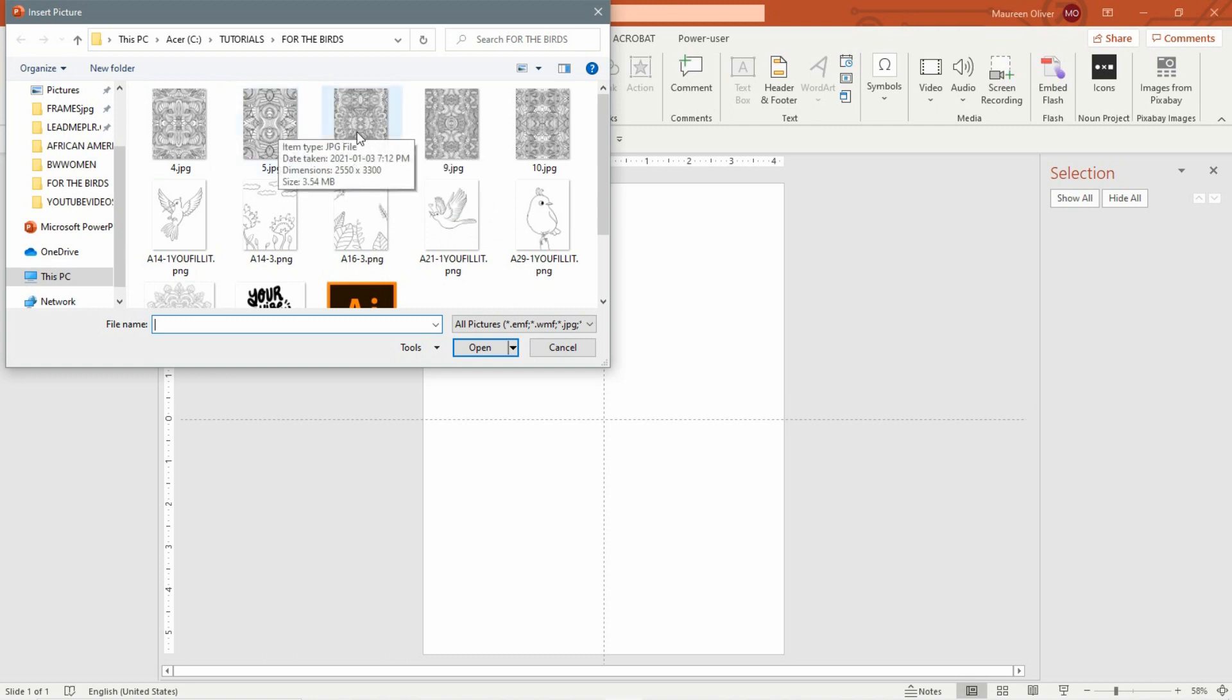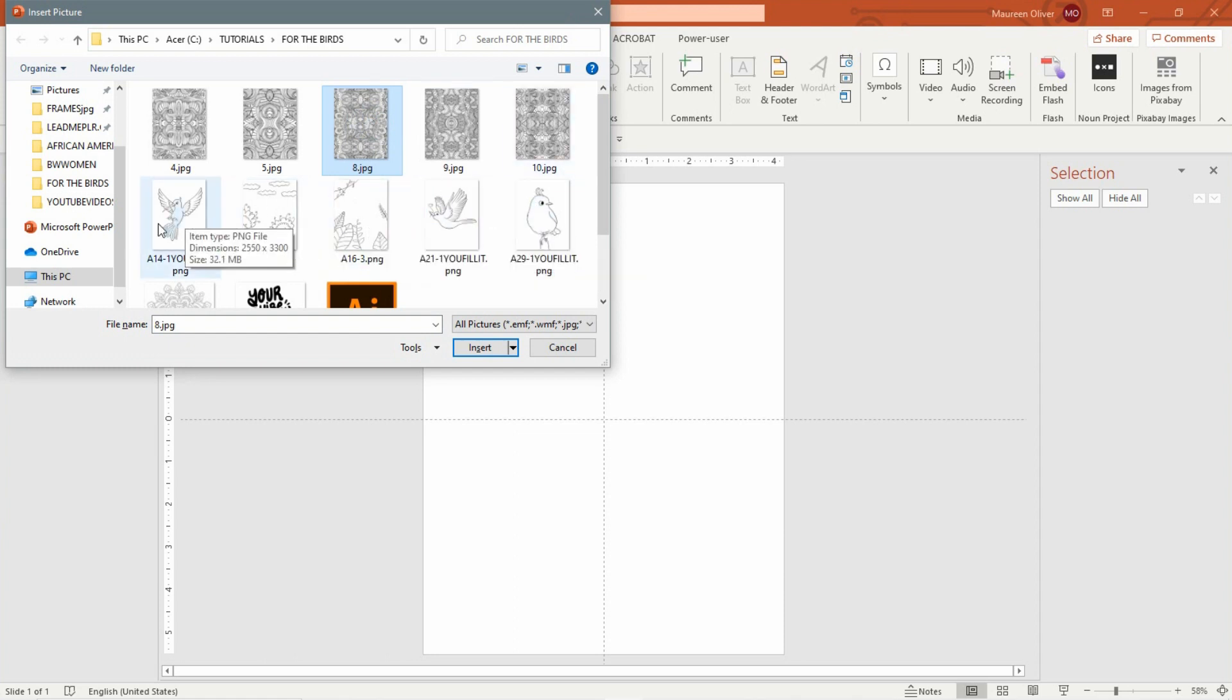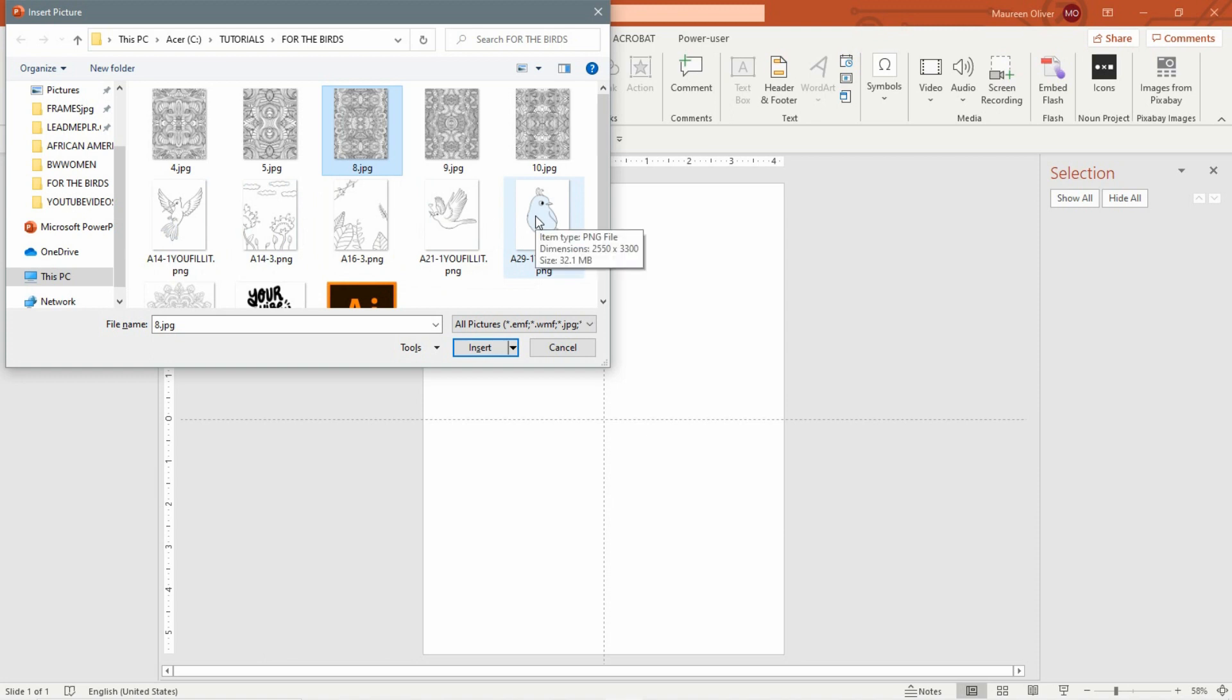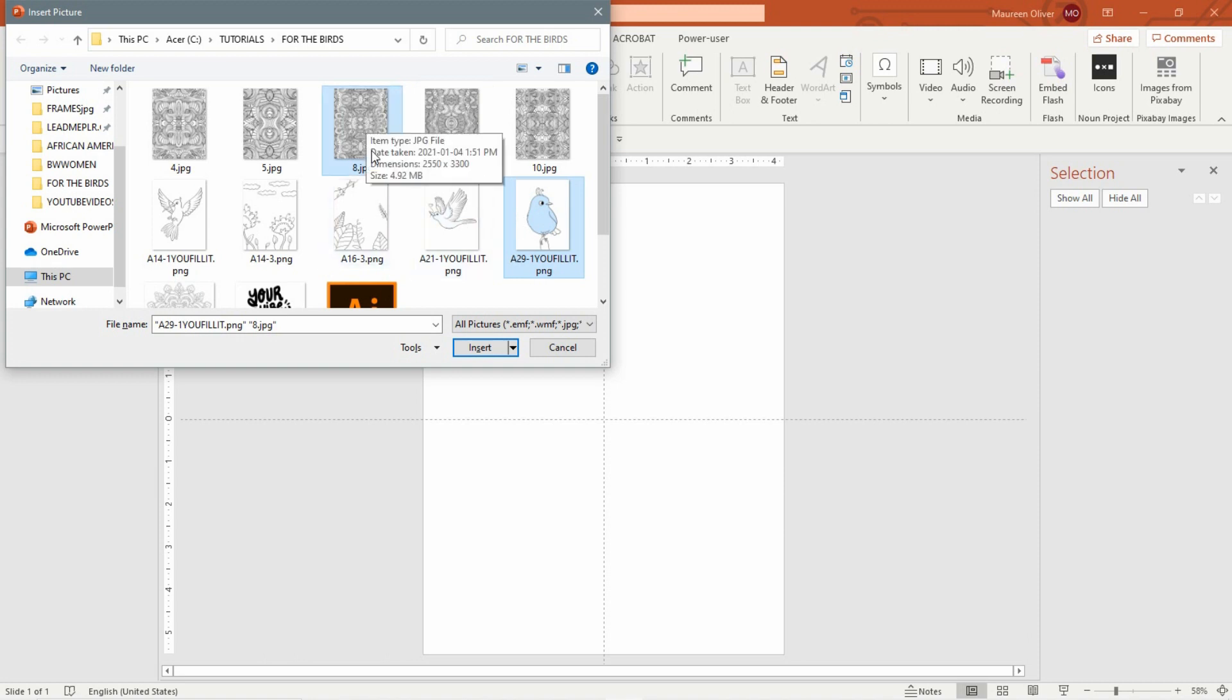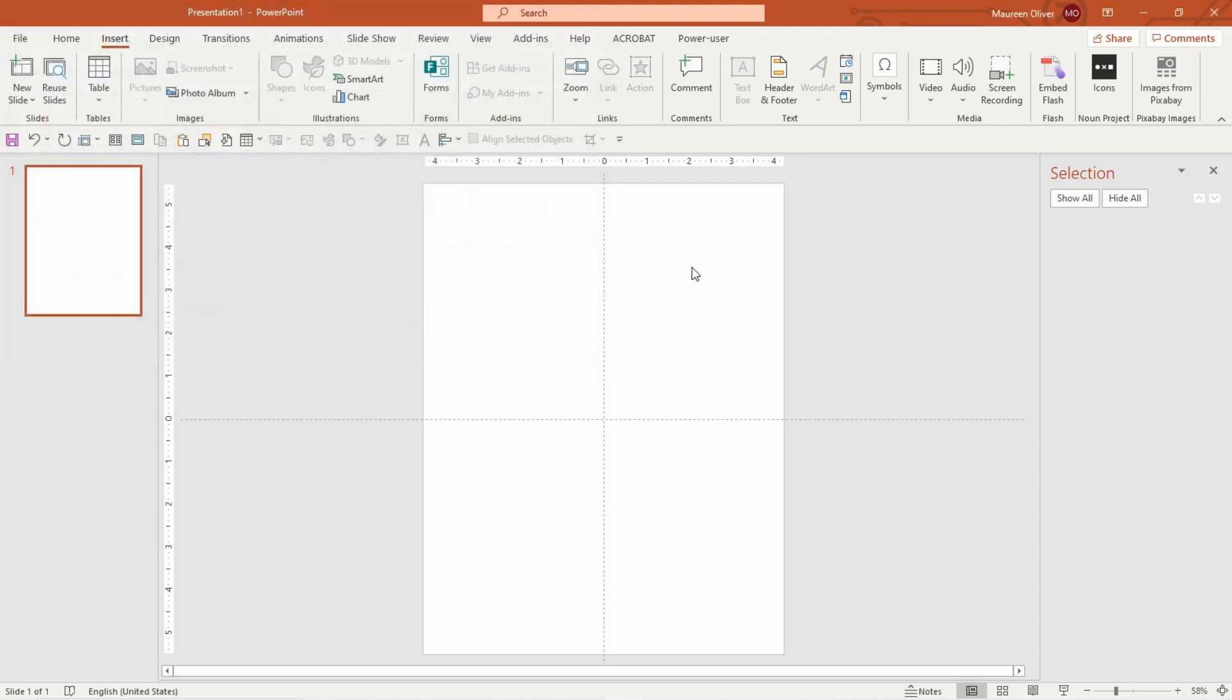So I'm going to choose one of the birds, let's choose this guy. If you want to choose two files or more, you can just click on the file you want, then hold down your control key and click on the next one, and it will put them both in for you.